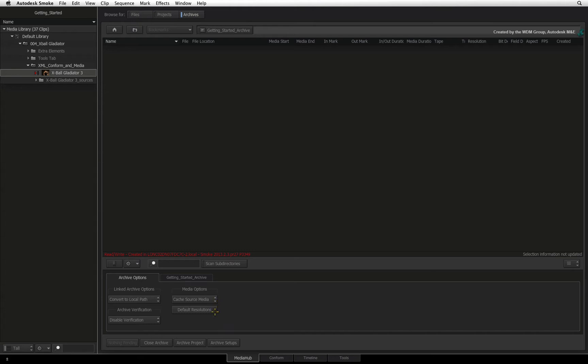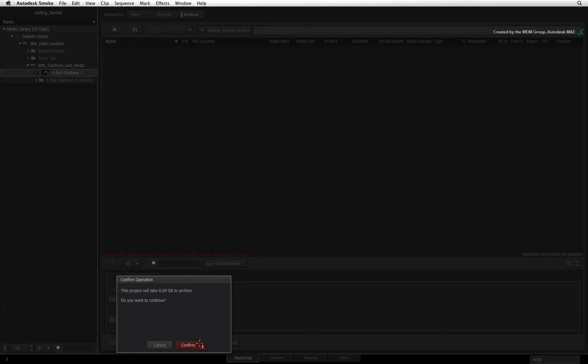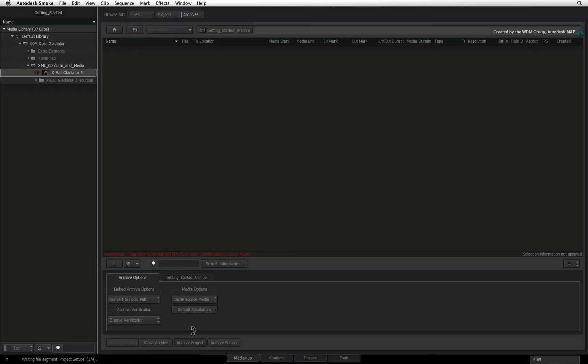Click Archive Project. Smoke thinks for a short bit and presents a pop-up window with an estimated archive size. You can cancel at this point or confirm to initiate the archive. As Smoke archives, you can monitor the progress at the bottom of the interface.